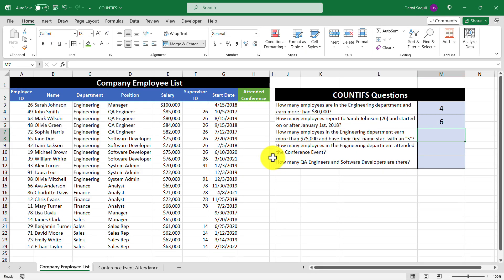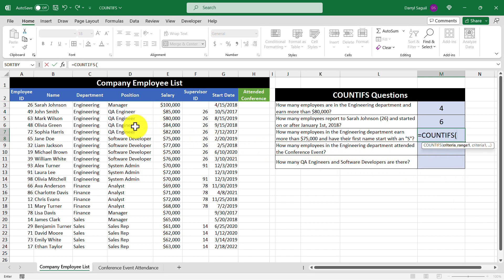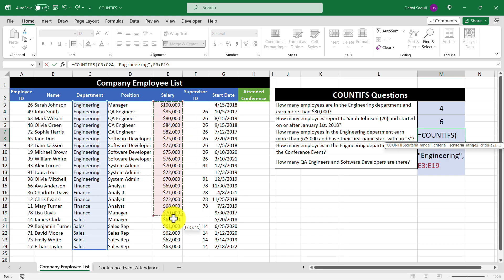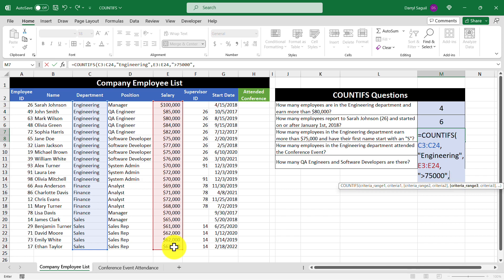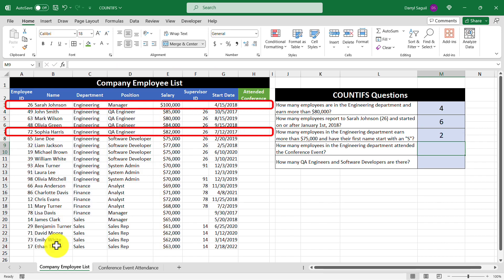Moving on to the next question: how many employees in the engineering department earn more than $75,000 and have their first name start with an S? This is our first three-criteria question. Our first criteria is the department cell range with "engineering" as the criteria. Our next criteria is the salary range, entering greater than $75,000. For our third criteria range, we select the names column. To check if the name starts with an S, we use an asterisk as a wildcard — typing "S*" — and that completes our formula. Let's press enter, and we get the number two returned, which corresponds to these employees.